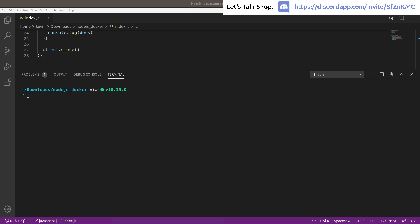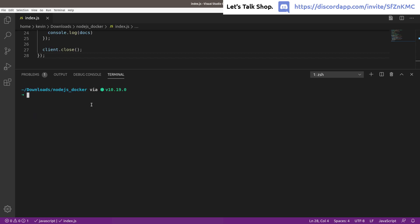I've got a download folder here with nothing in it except an index.js file, which I'll show you in a minute. Before we do anything, you're going to need to install Docker.